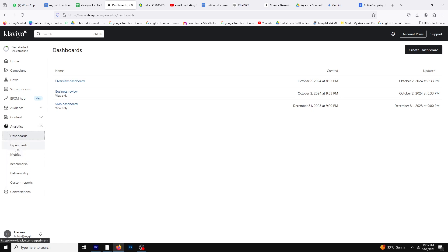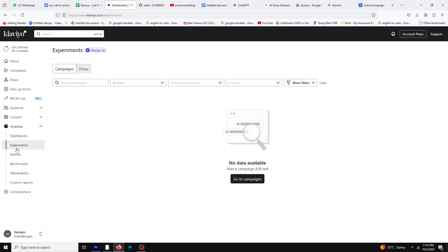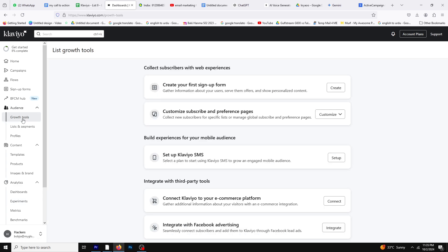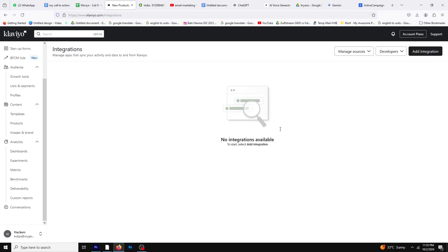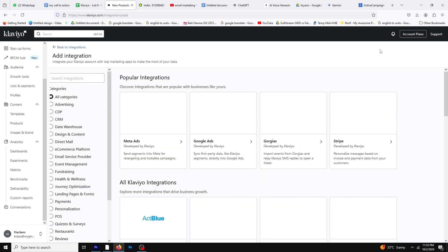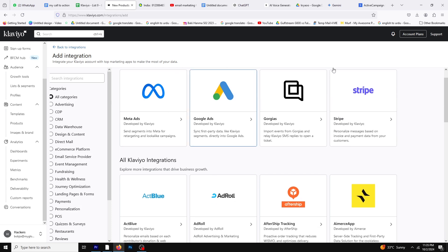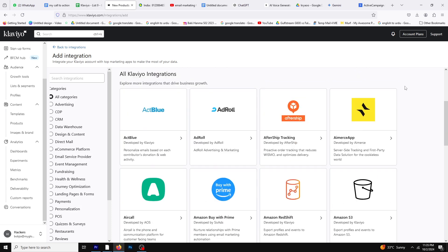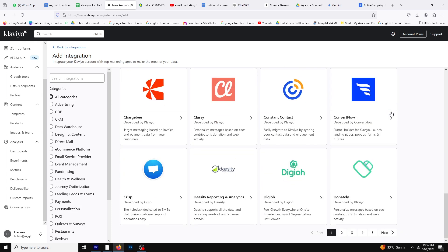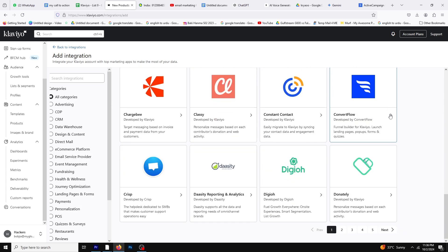For instance, if a customer leaves items in their cart, you can automatically send an abandoned cart reminder to encourage them to complete their purchase. Another great aspect of Klaviyo is its seamless integration with popular e-commerce platforms like Shopify and WooCommerce. This makes it easy to sync your customer data and optimize your email marketing efforts without any hassle.